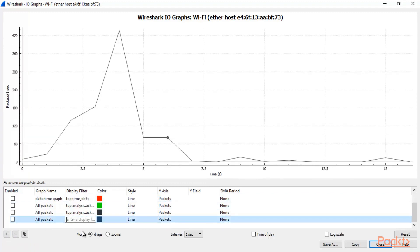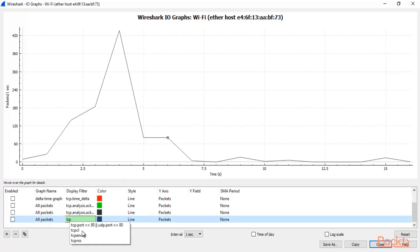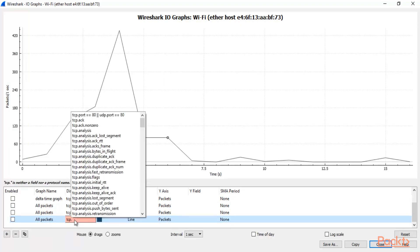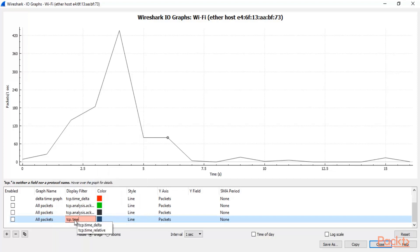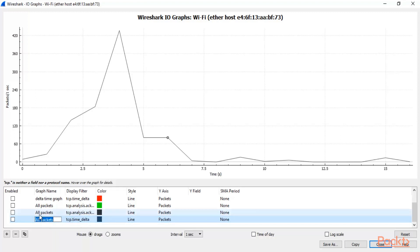First of all type the display filter. So display filter is tcp.time_delta. So this is the display filter to get the Delta Time. Now you can change the graph name. For example graph name is Delta Time values. Now you can enter.